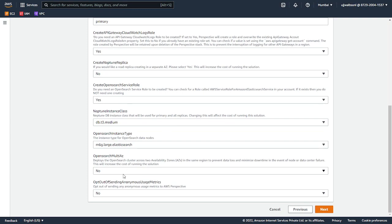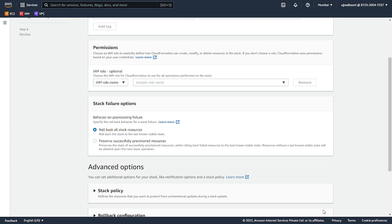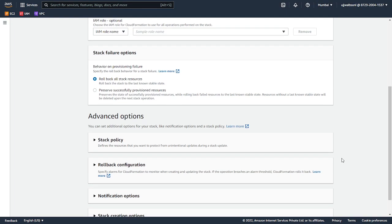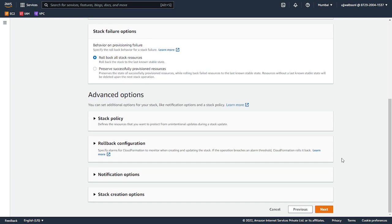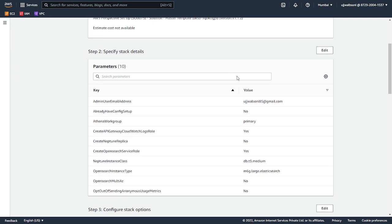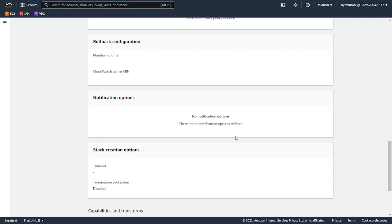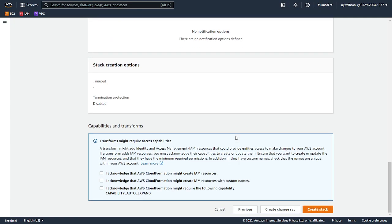Rest of the options you can keep as default. Click next. We'll keep the stack failure option as default - we want to roll back if the stack resources are failing. The advanced options also keep as default. Click on next. It will ask you to verify and confirm all the parameters. Looks good. Then you can accept this.